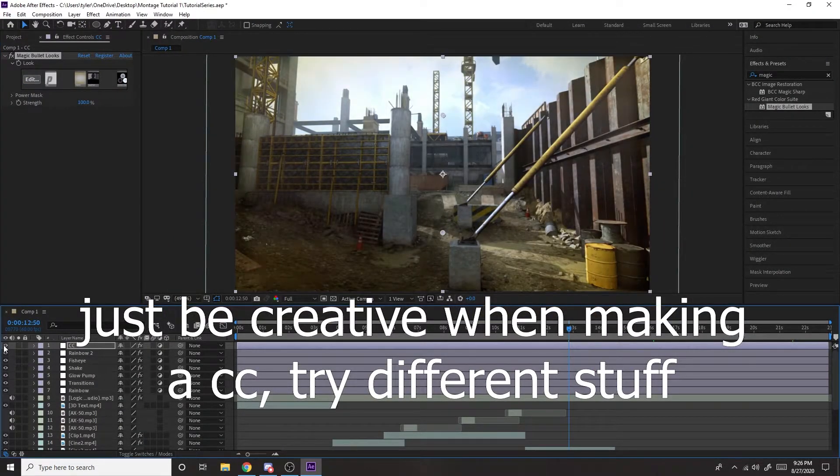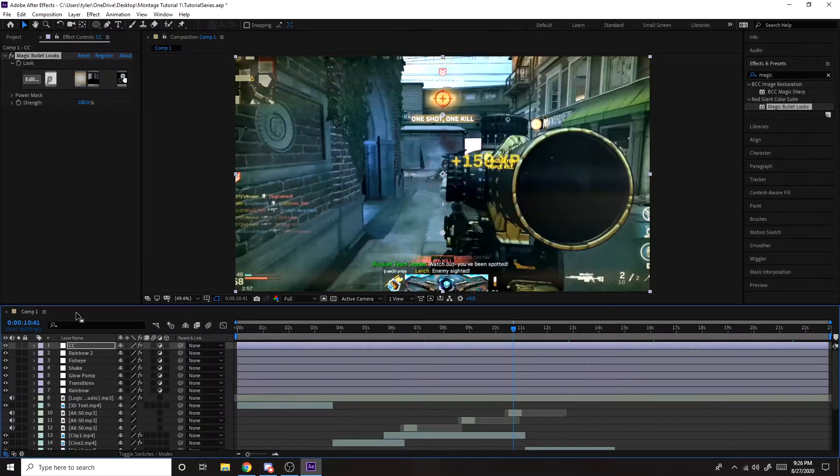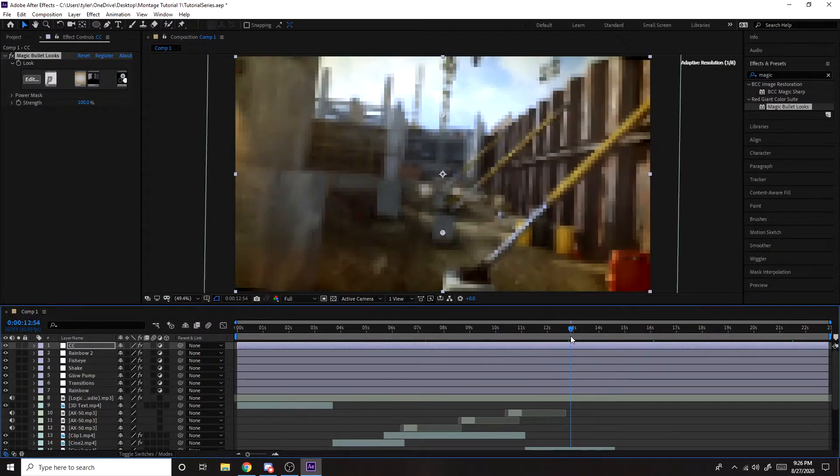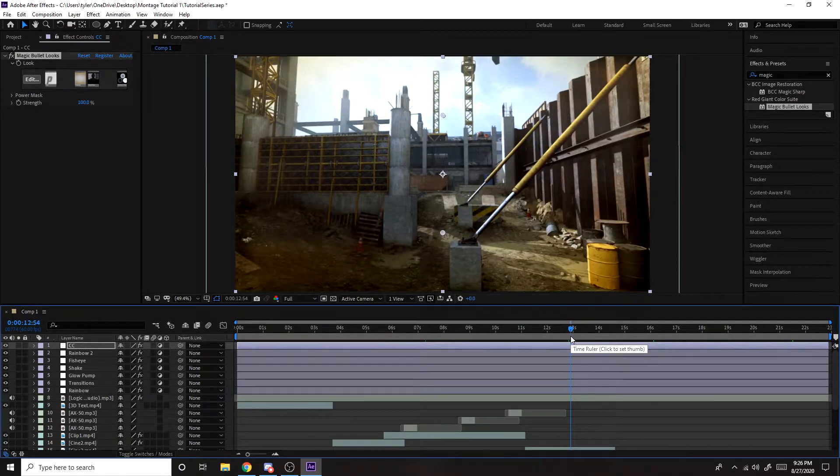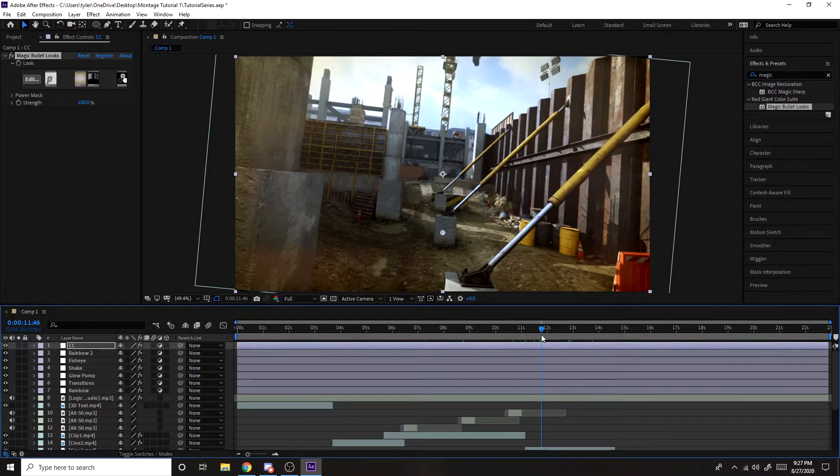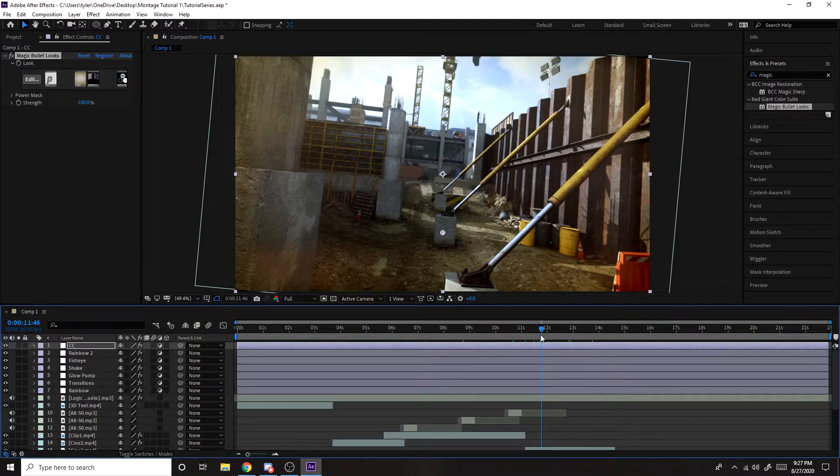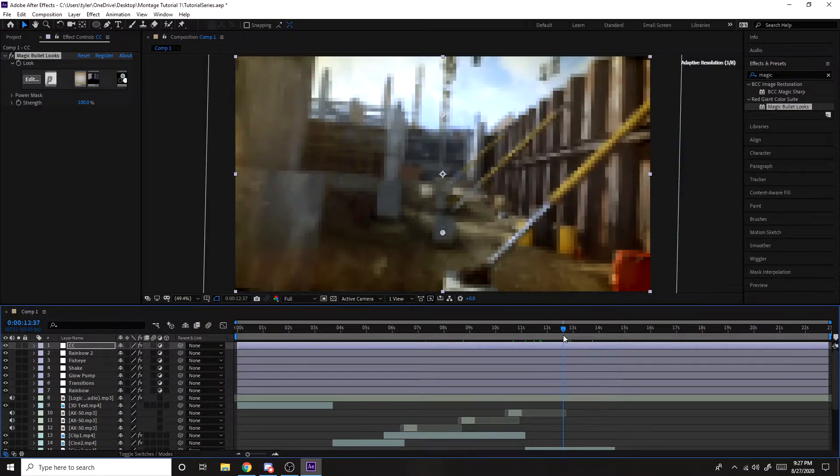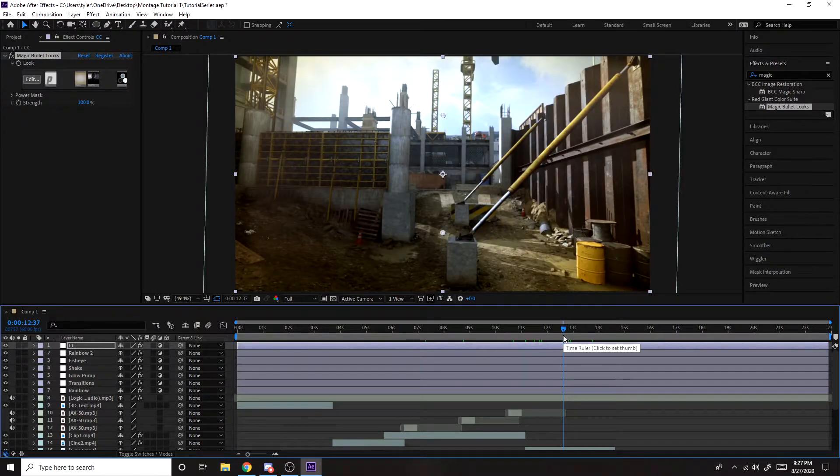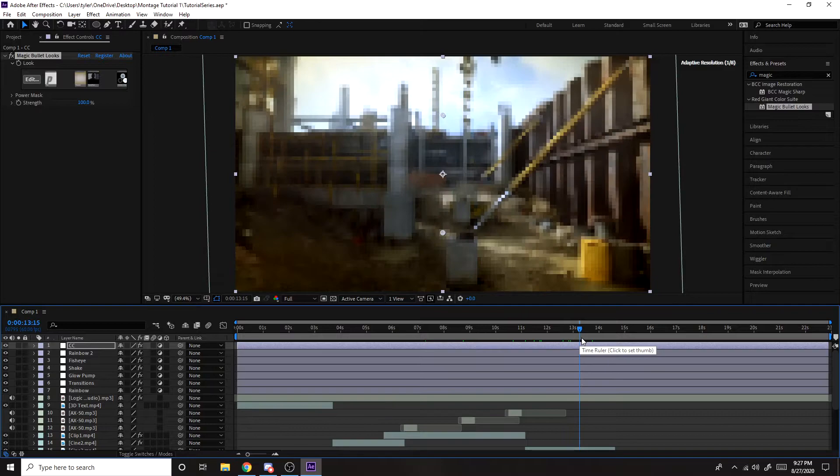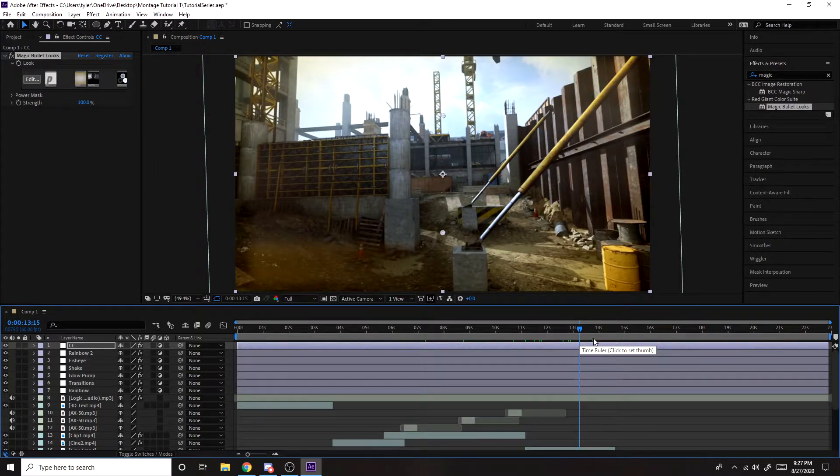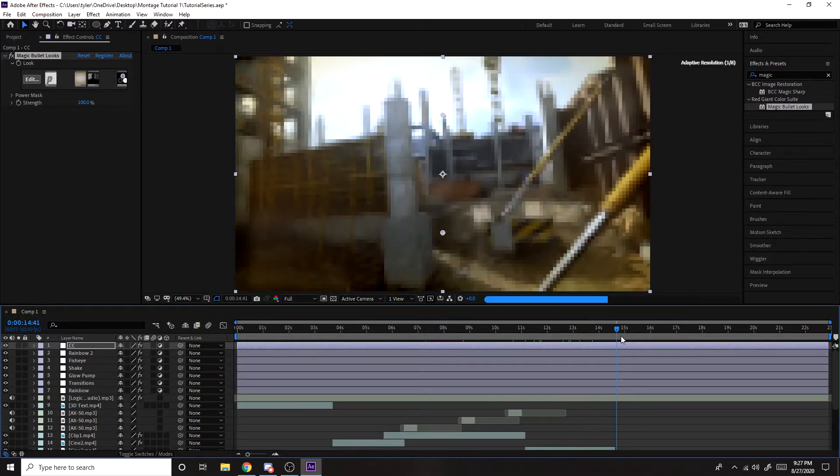You can see a difference like this. So this is like a really basic color correction. I usually spend a lot more time on my color corrections. But since it's just a tutorial, I'm not going to spend too much time on it. You can probably spend a lot more time, make it look a lot better if you really want to.